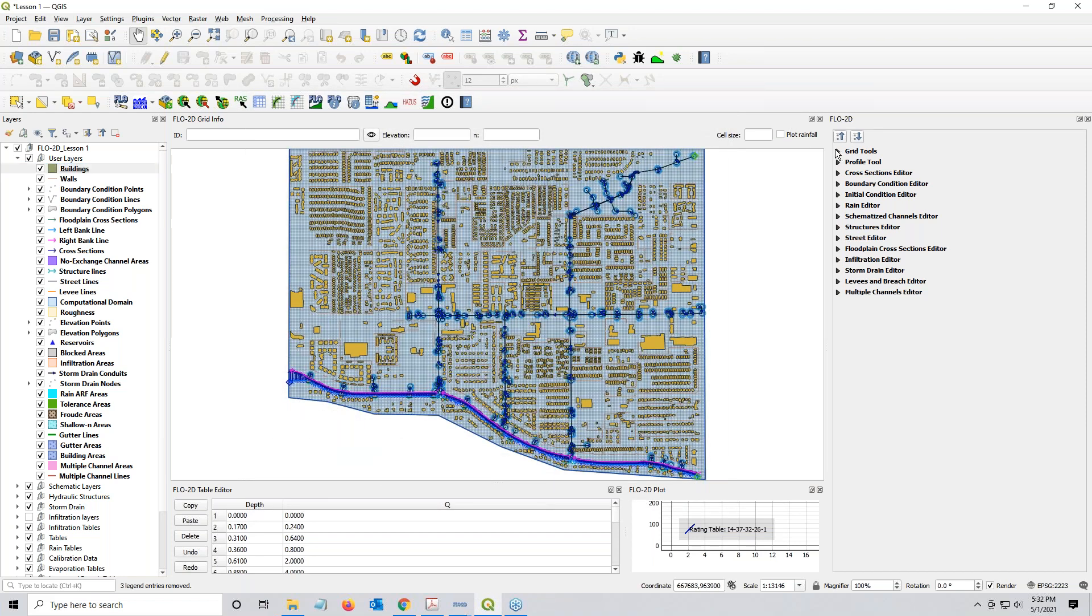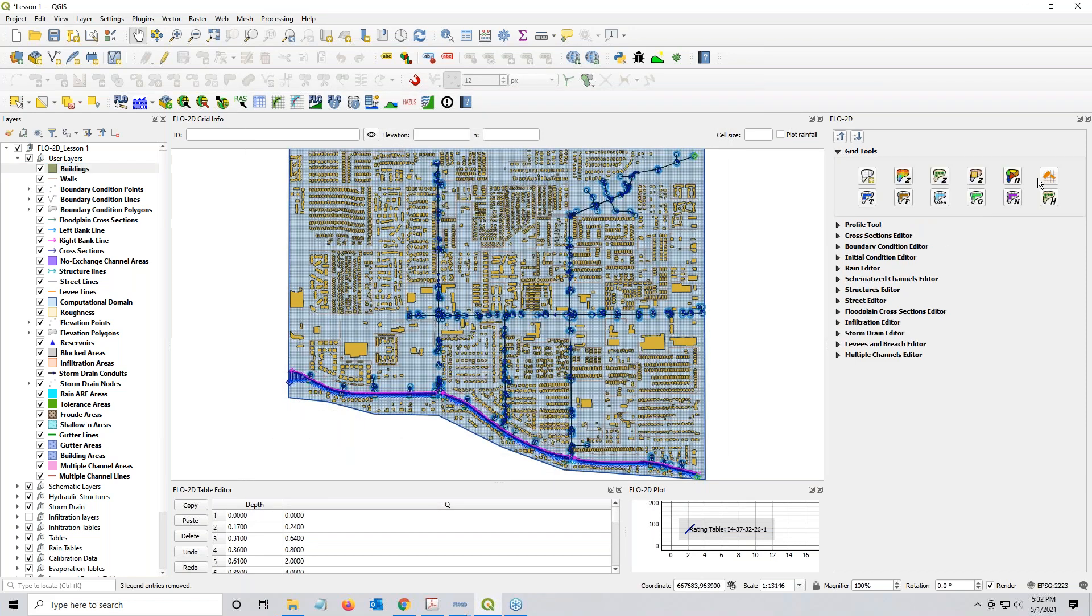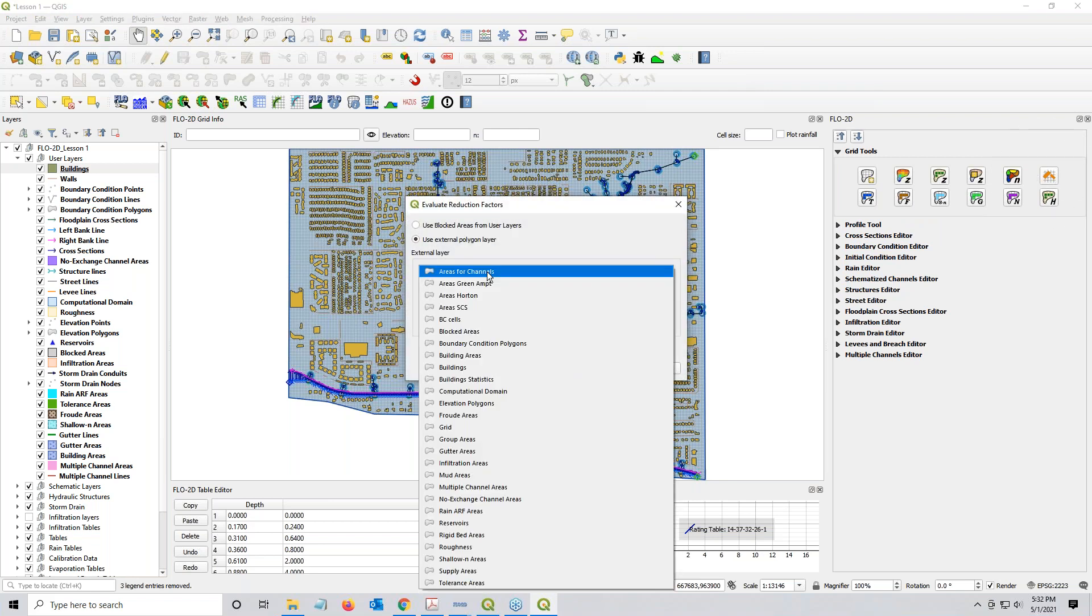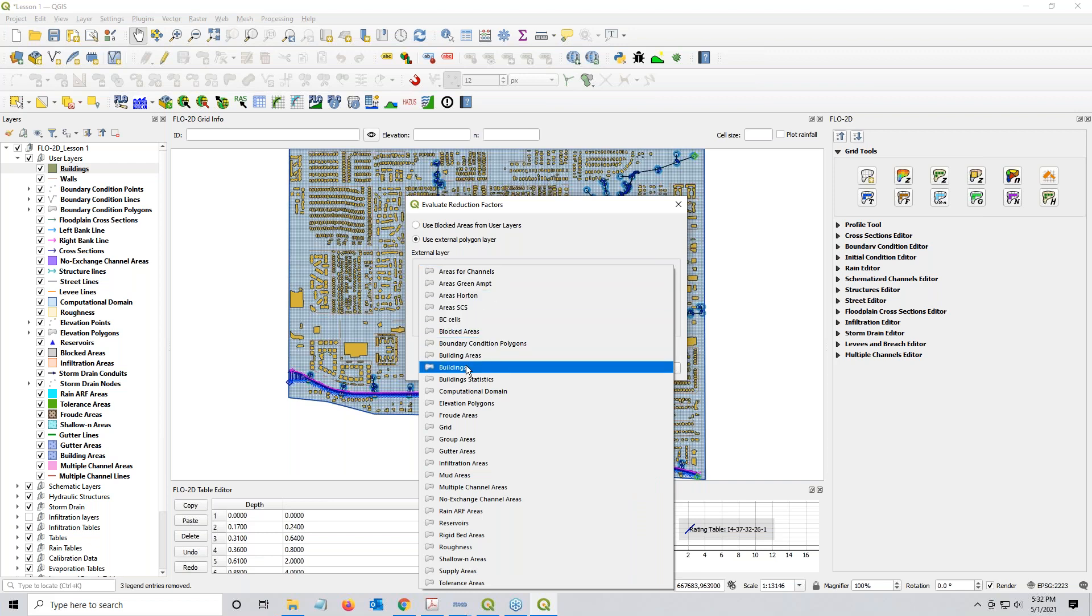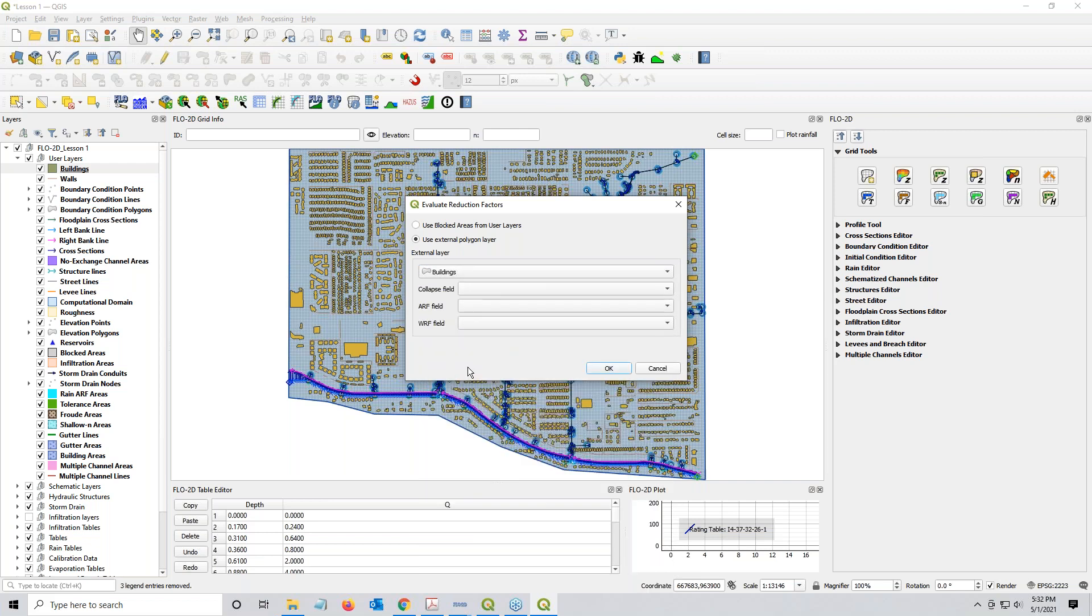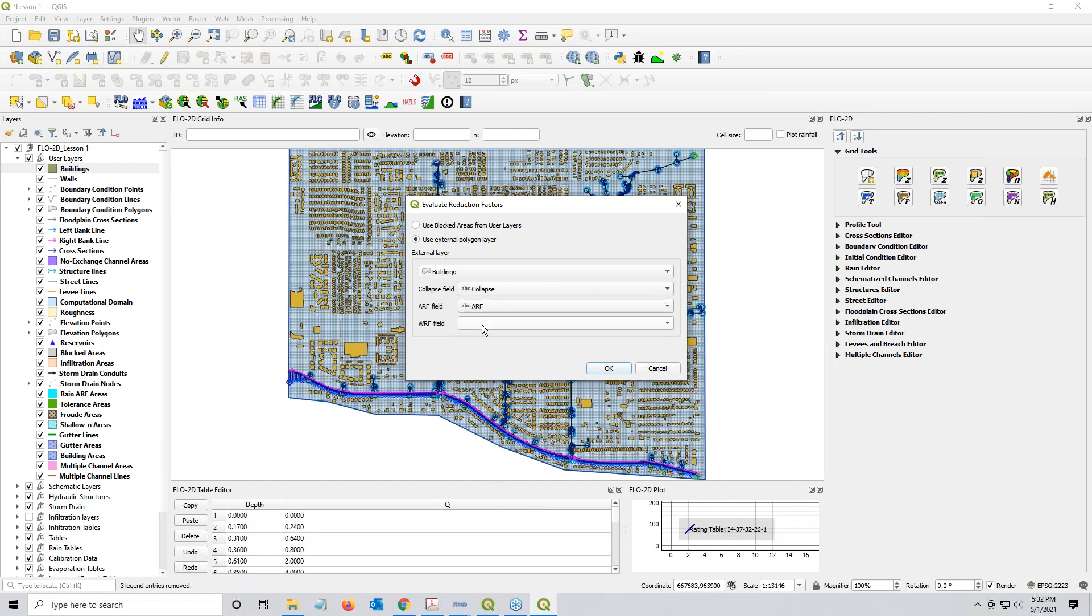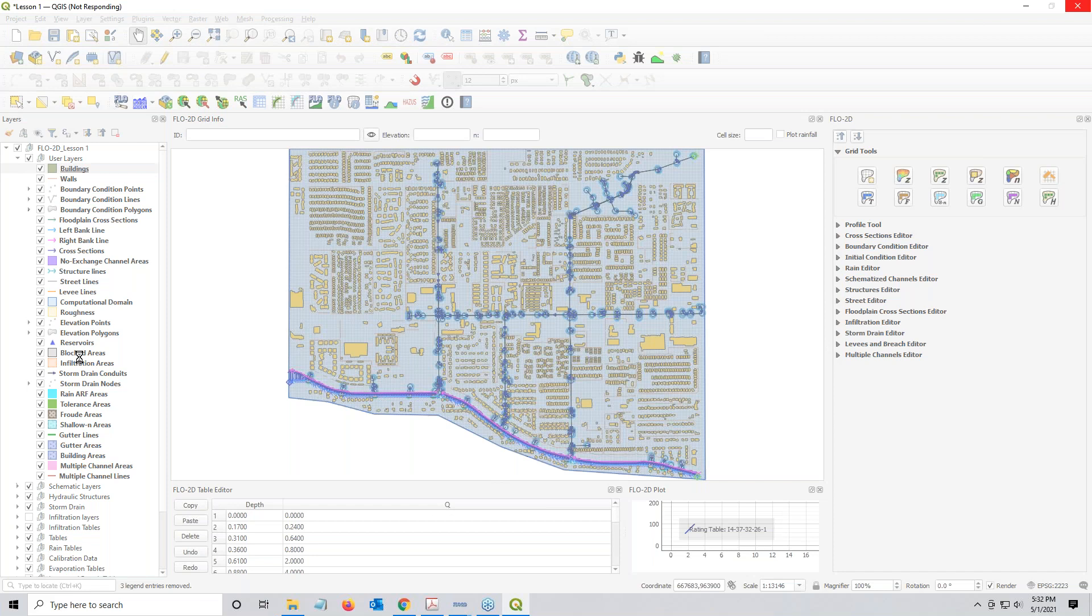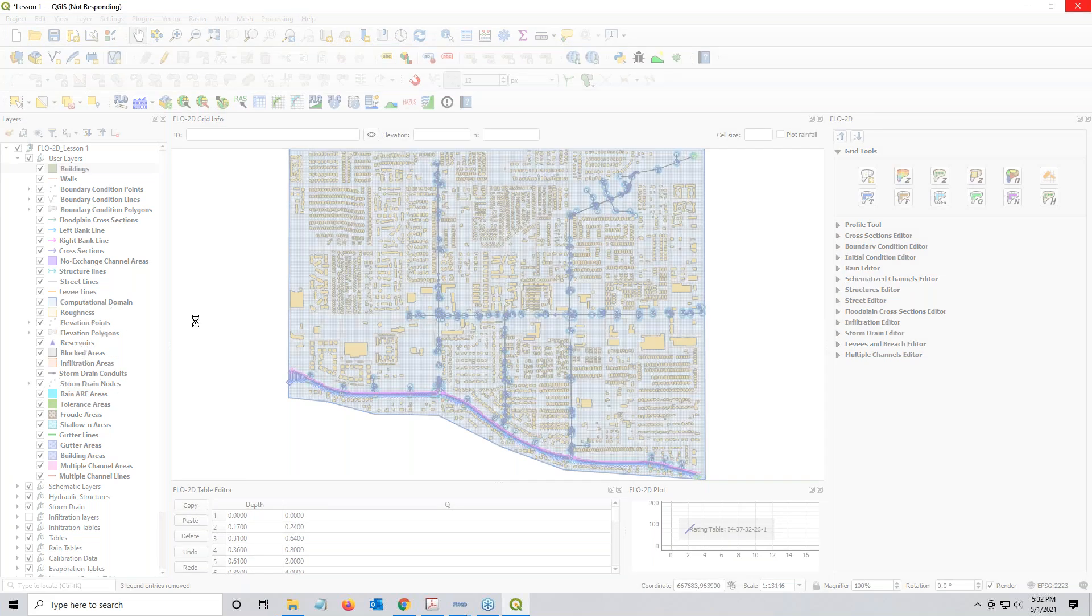Okay. Grid tools. Calculate. The ARFs is here, and we are using an external polygon layer. There's a lot of buildings layers, so make sure you grab the right one. Ours is just called Buildings. The Collapse field, the ARF field, and the WURF field, and click OK. It's going to run its calculation. So first, it's going to copy all of those buildings into the blocked areas layer, and then it's going to calculate the buildings. Maybe I can pause the video until it's complete.